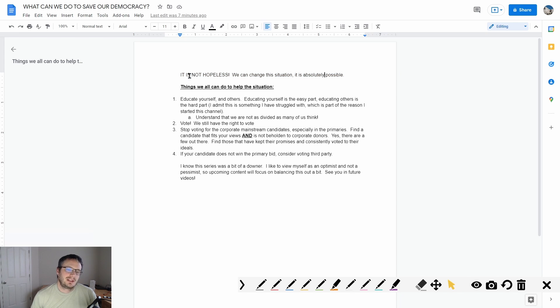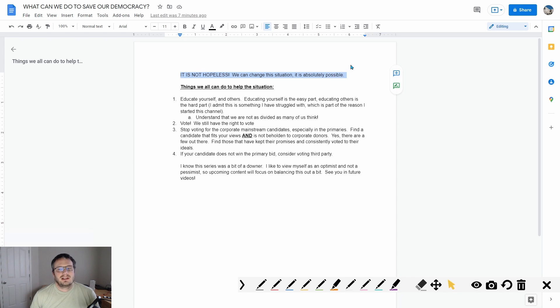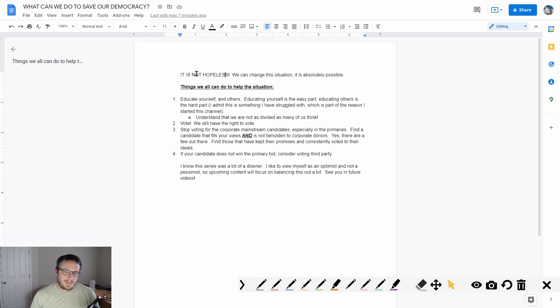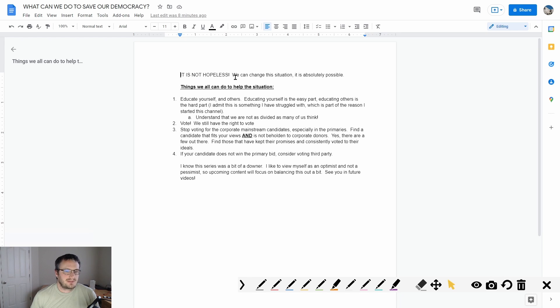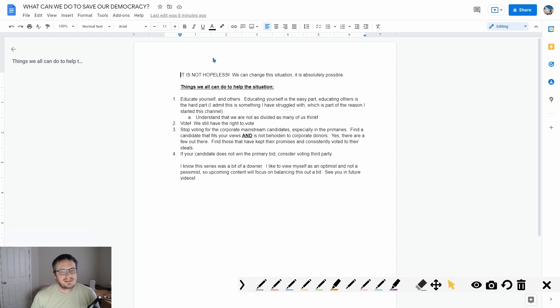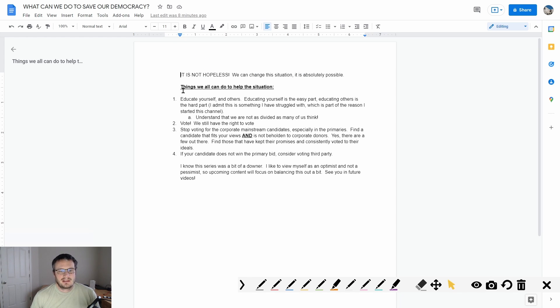I always hear a lot of people saying it's hopeless, nothing can be done about a lot of situations in this world currently, and I strongly disagree. There's been much more difficult problems that we have solved than this situation with our current democracy and getting it back on track. These are the things that we can do to help the situation.